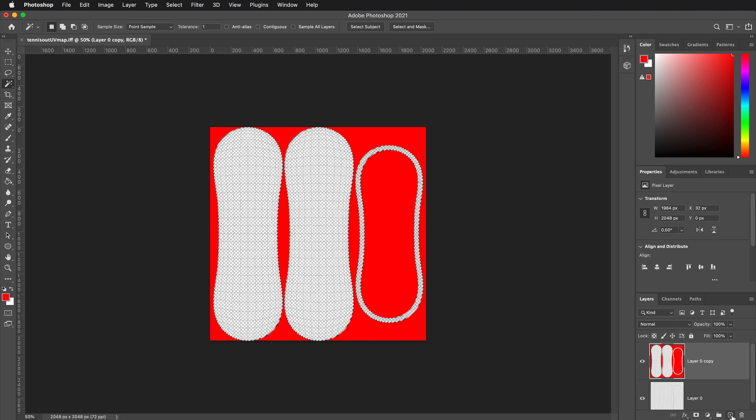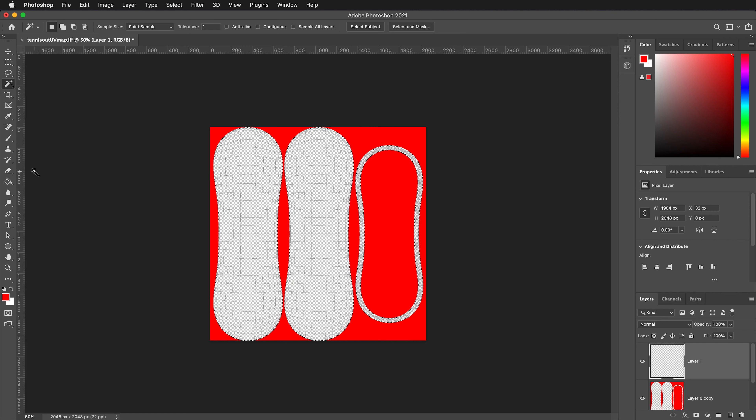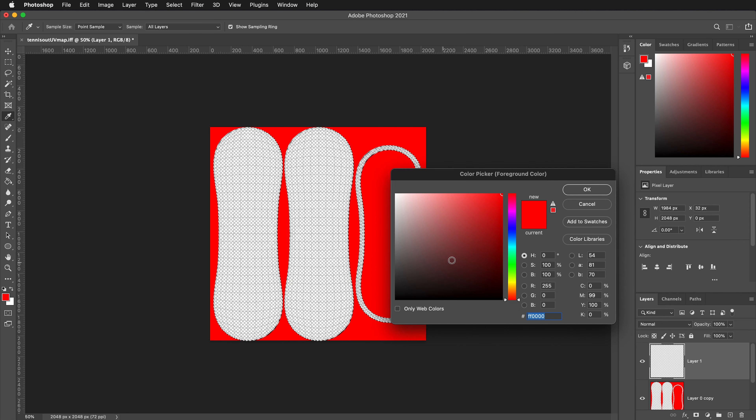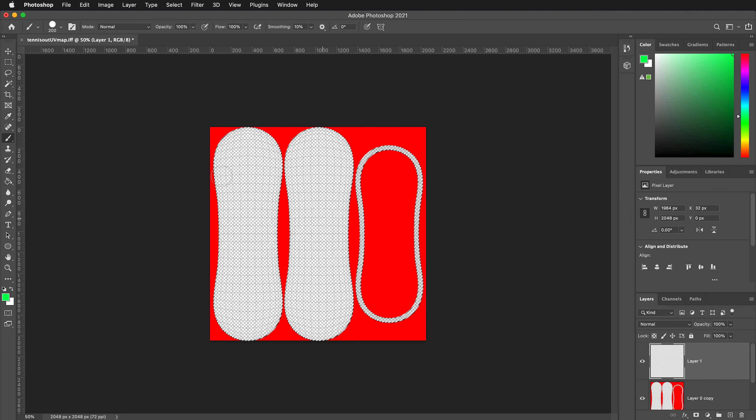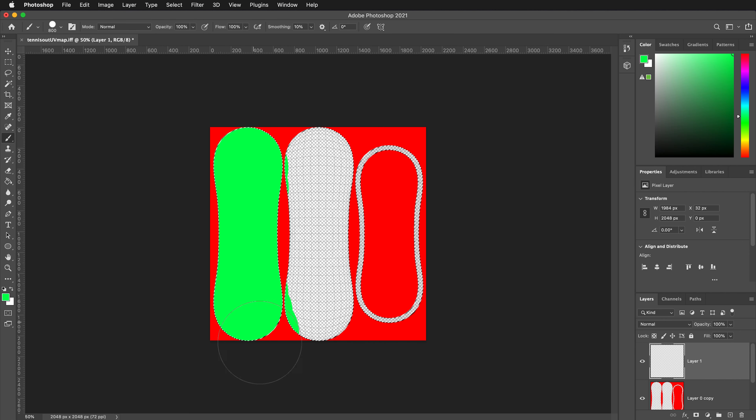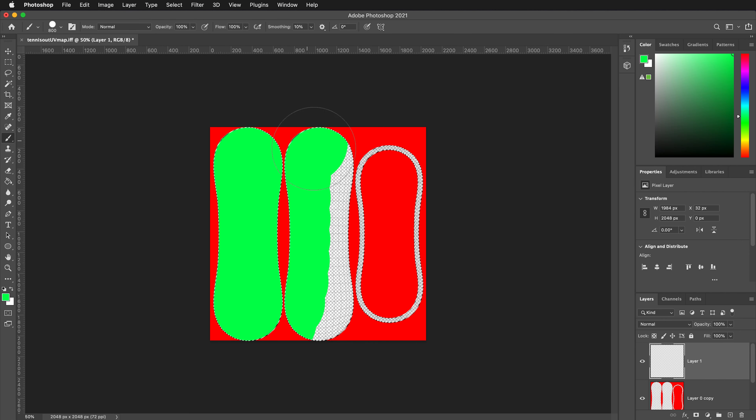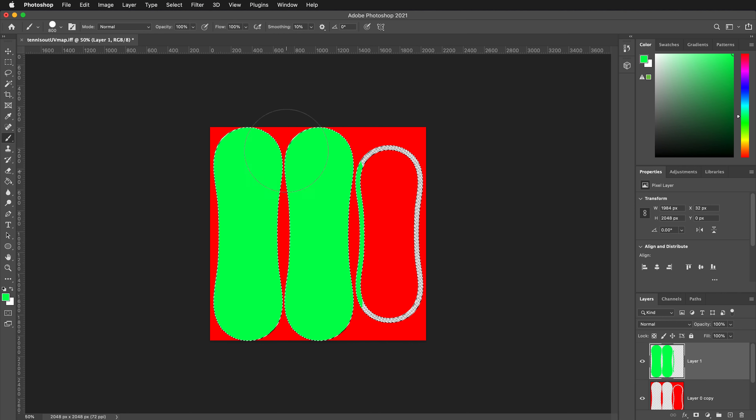Then we can make a new layer. On this new layer, let's grab the brush tool and select the color for our tennis ball. I'll pick this green color here. Then we can increase the size of our brush and quickly paint in the two tennis ball halves.